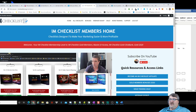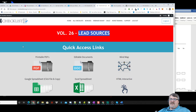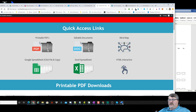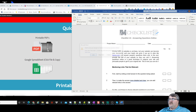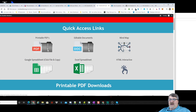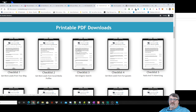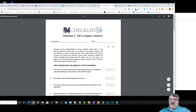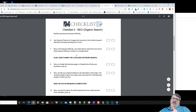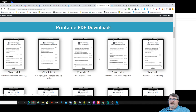Inside each volume — like volume 26 here — there are printable PDFs, editable Word docs where you can change any aspect and make it your own, because you get basically white-label rights. There are also mind maps laying out all the checklists, a Google spreadsheet, an Excel version, an HTML interactive version, and you can open any one up and print it as a PDF right away.